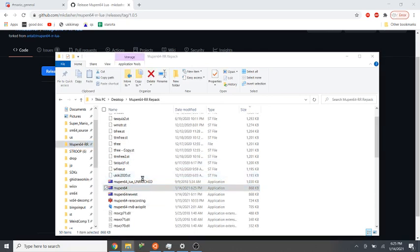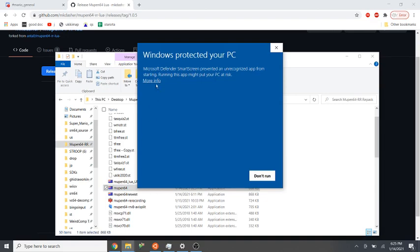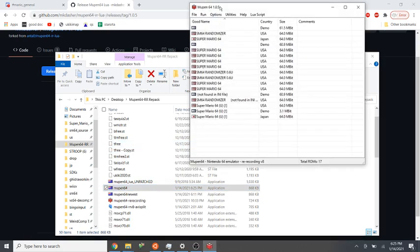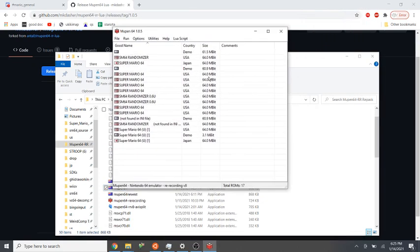And if I open it, Windows Defender will give me an error, but whatever. Alright, now here's new Mupen.